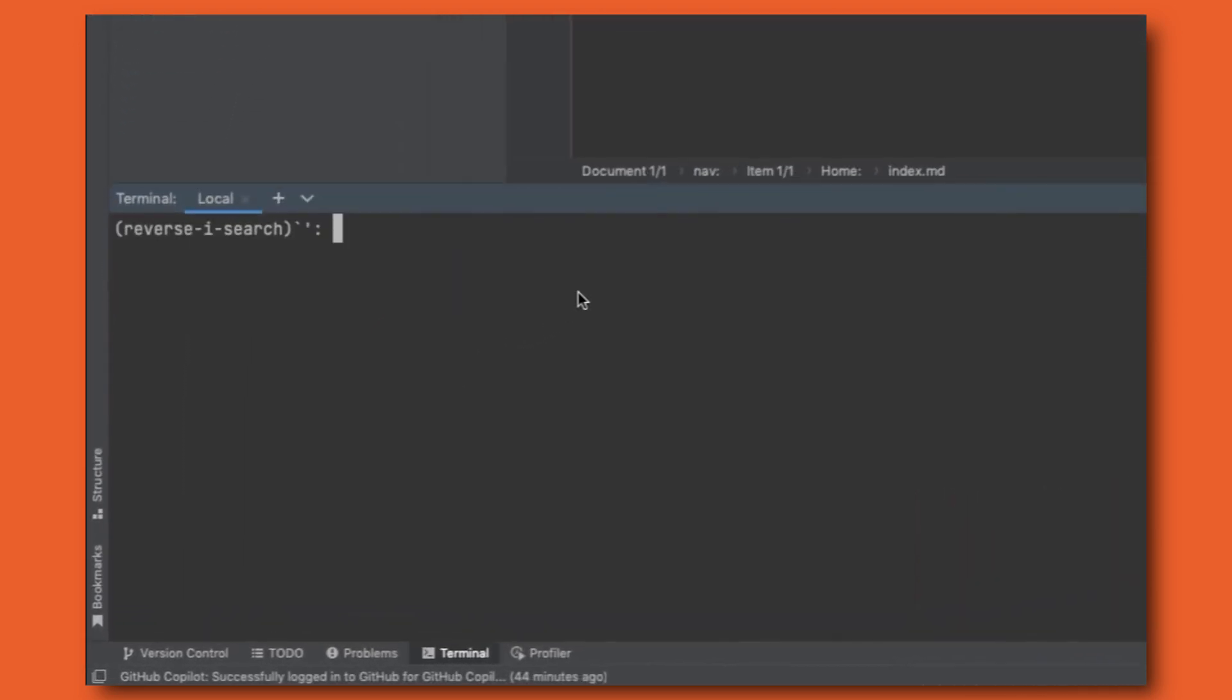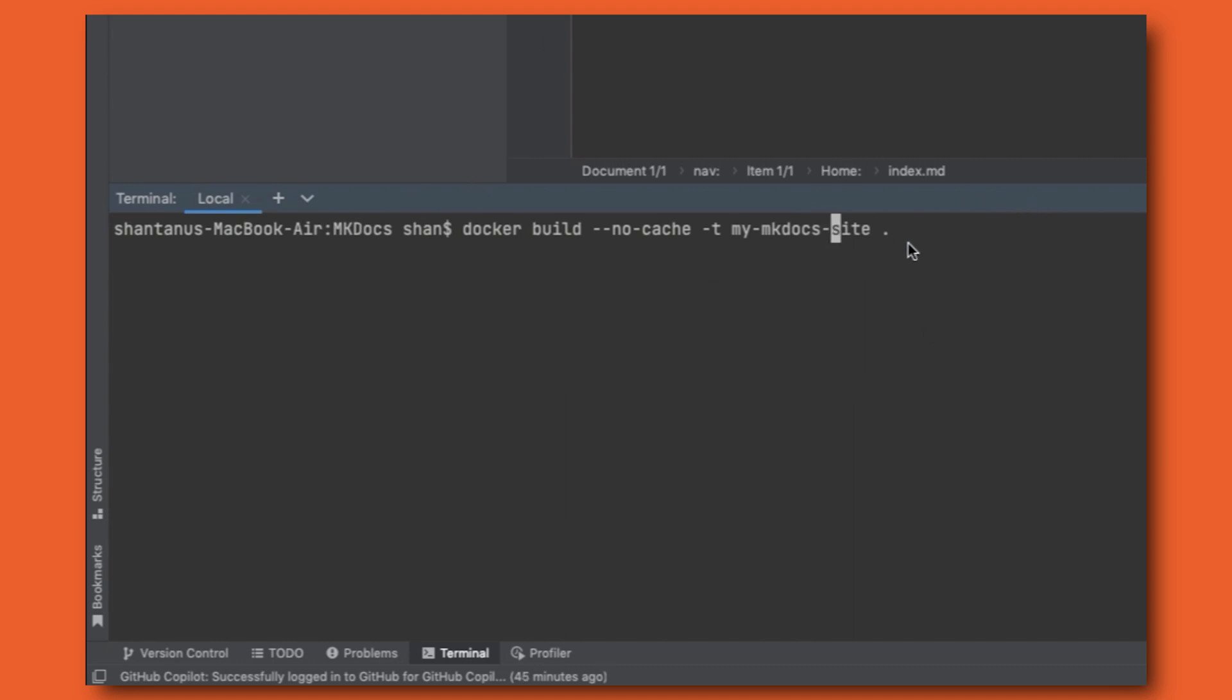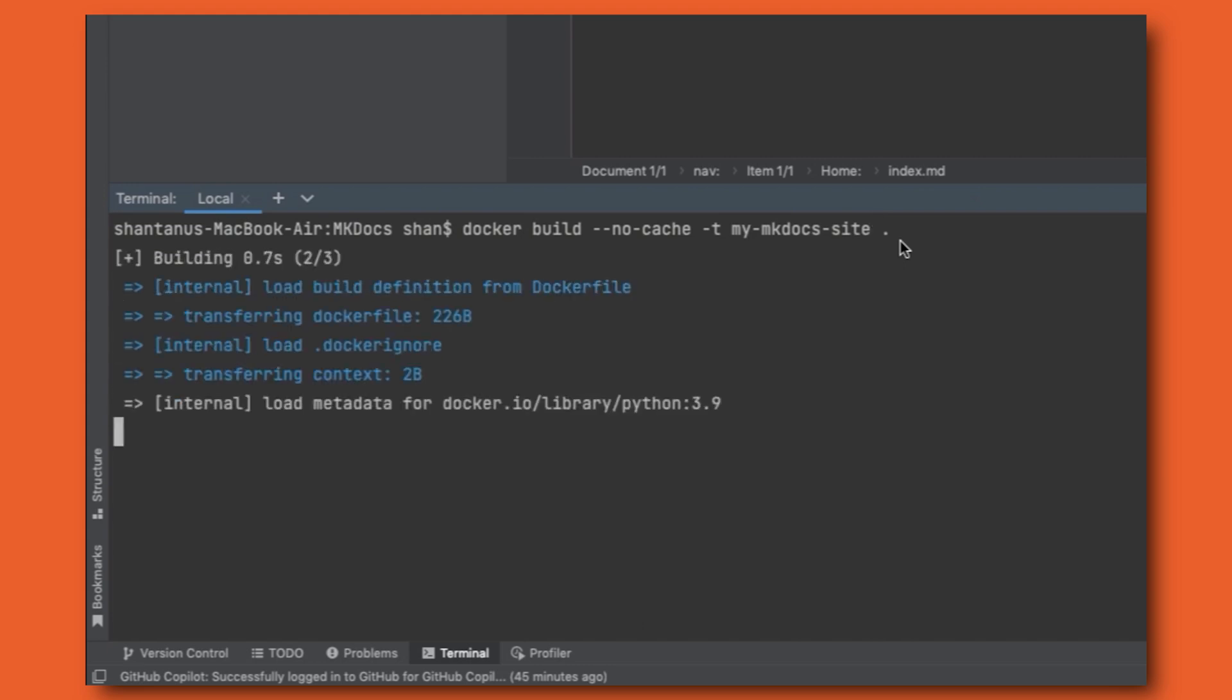What is the command? So it's going to be docker build hyphen hyphen no cache hyphen t for interactive. And then the name of your image, you could give it any image name. I've given my mkdocs site. And then where is your Docker file? Your Docker file is in the root directory, right? That's why we've used the dot command. All right, now I'm going to hit enter. What it's going to do is going to start building the image.